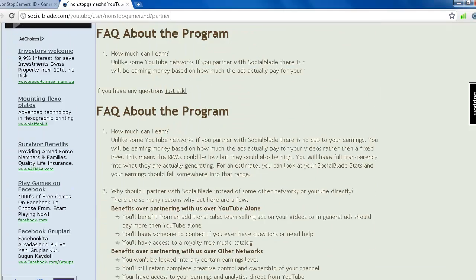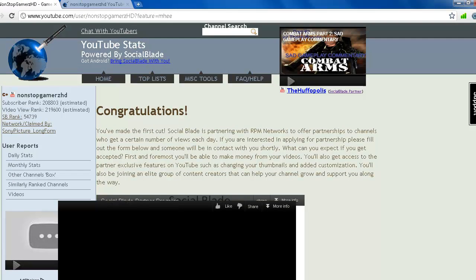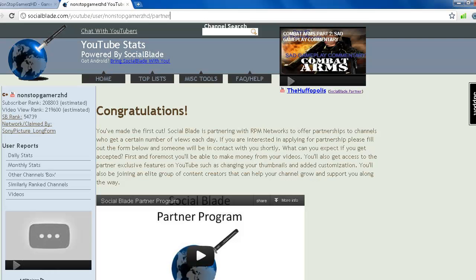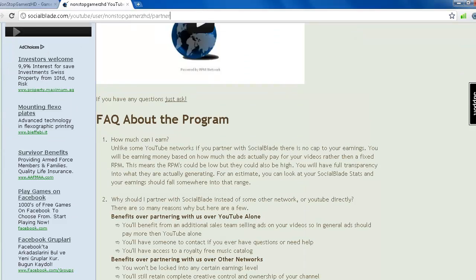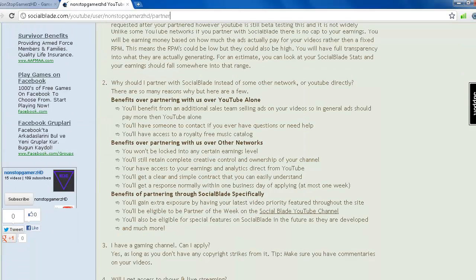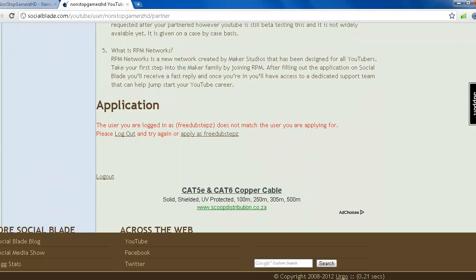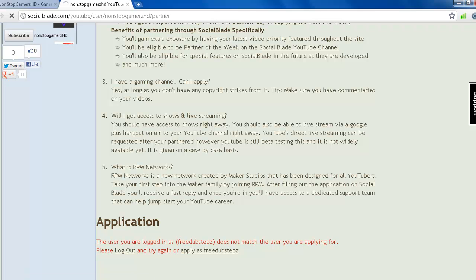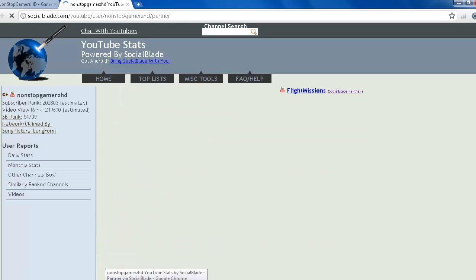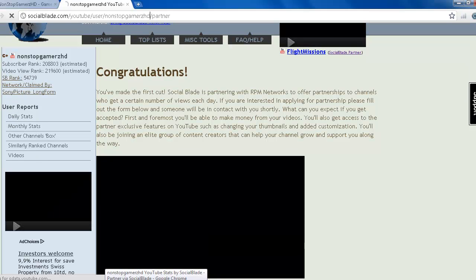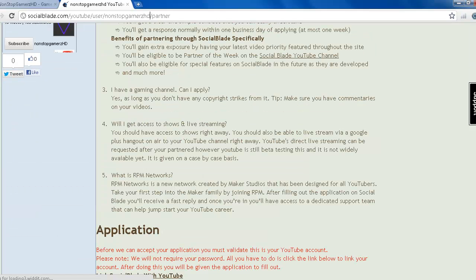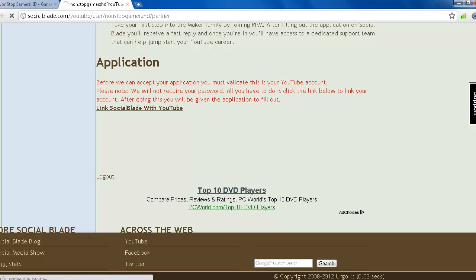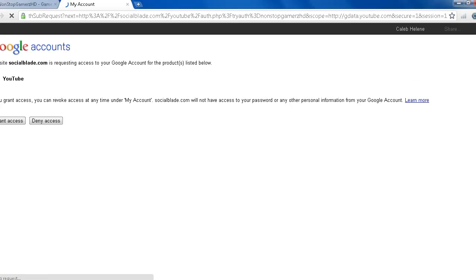So if you want to apply, you will see here apply, link your channel, and then you can apply for it. Yeah, if you get over 20k views monthly, no copyright strikes, no copyrighted materials, then you can apply for it. Okay, as you can see, I can link Social Blade with my YouTube account and just click on grant access.